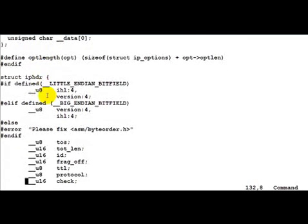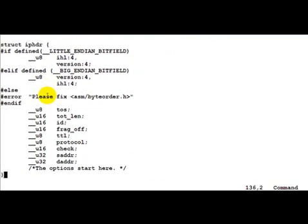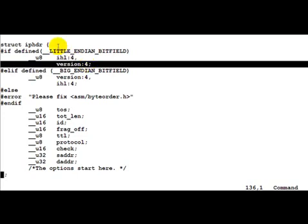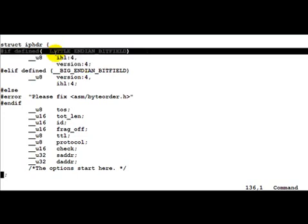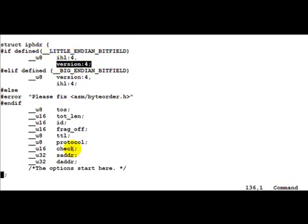As you can see, the IP header is here. Now there is a little bit of definition here about little endian bit field and big endian. So basically the thing is the way in which the header would be organized. For us, because we are on a little endian machine, this would apply. If defined little endian machine, we are on an x86 which is little endian. Basically this is taken care of by these if defined itself. So we do not have to worry about that.